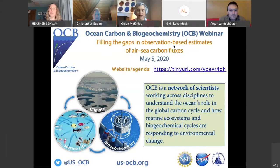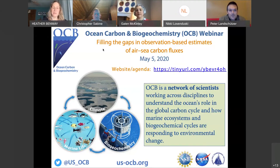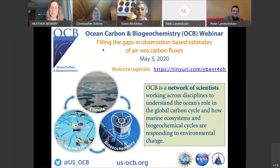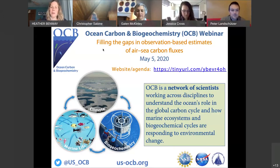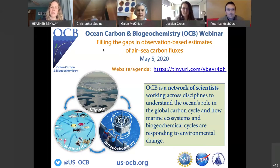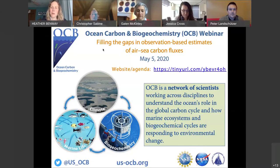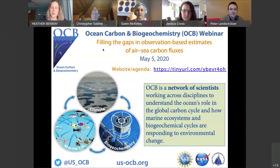Welcome to the first ever OCB webinar event. We're really pleased with a very large turnout — we had 160 registrants. For those who do not know me, my name is Heather Benway. I'm the Executive Officer of the OCB Program and Project Office, which is based here in Woods Hole at the Woods Hole Oceanographic.